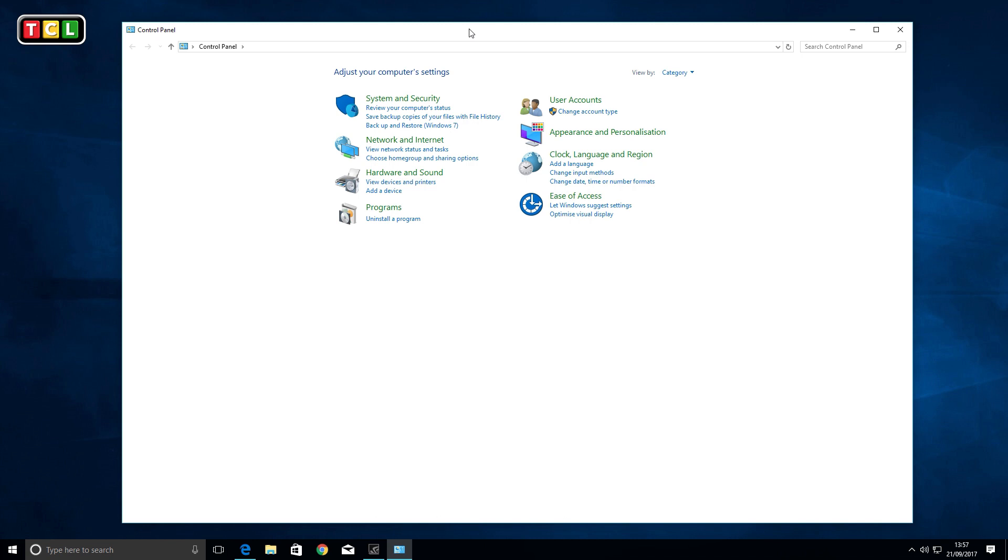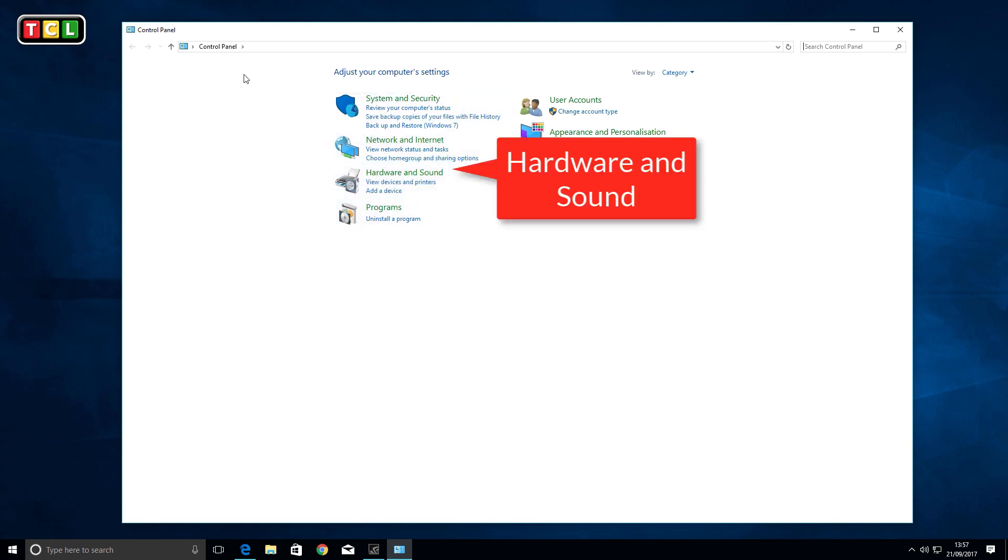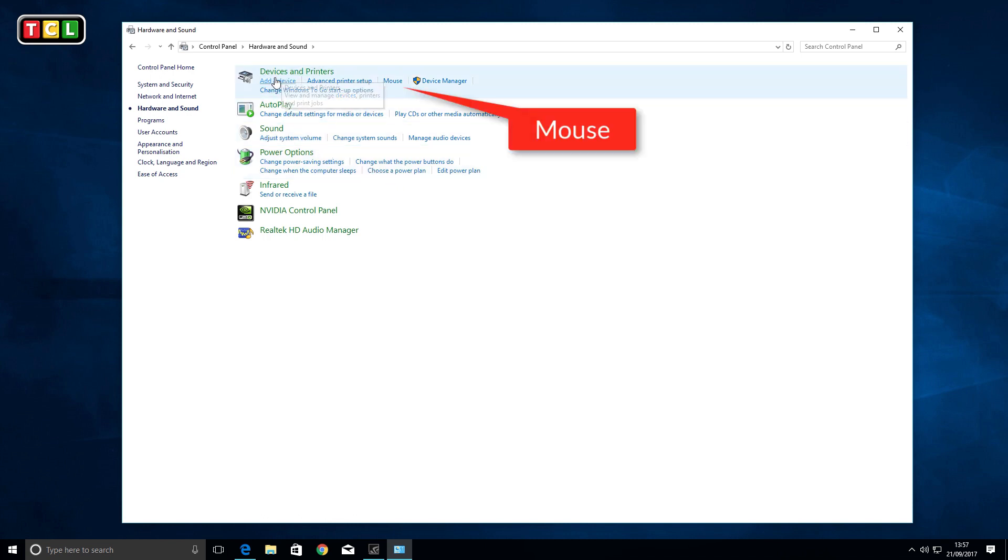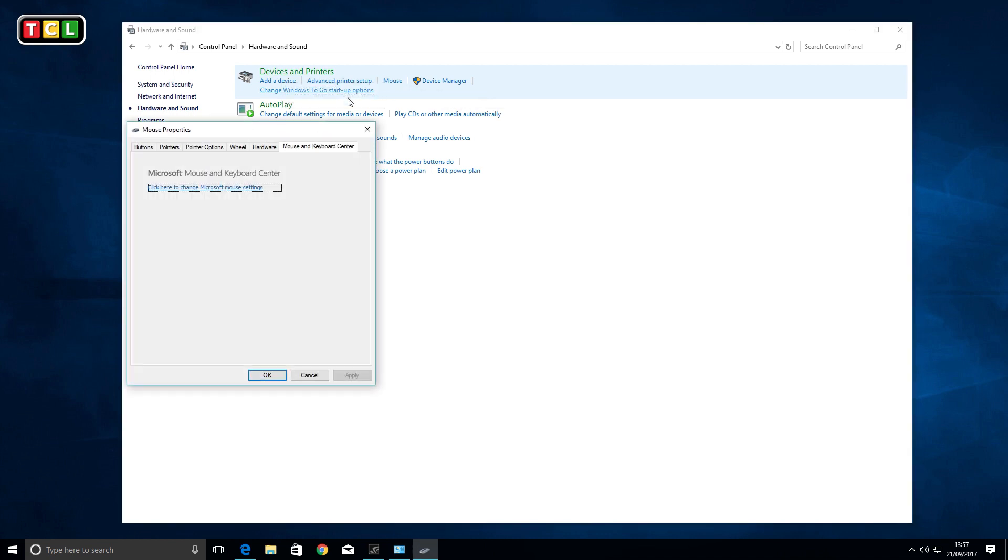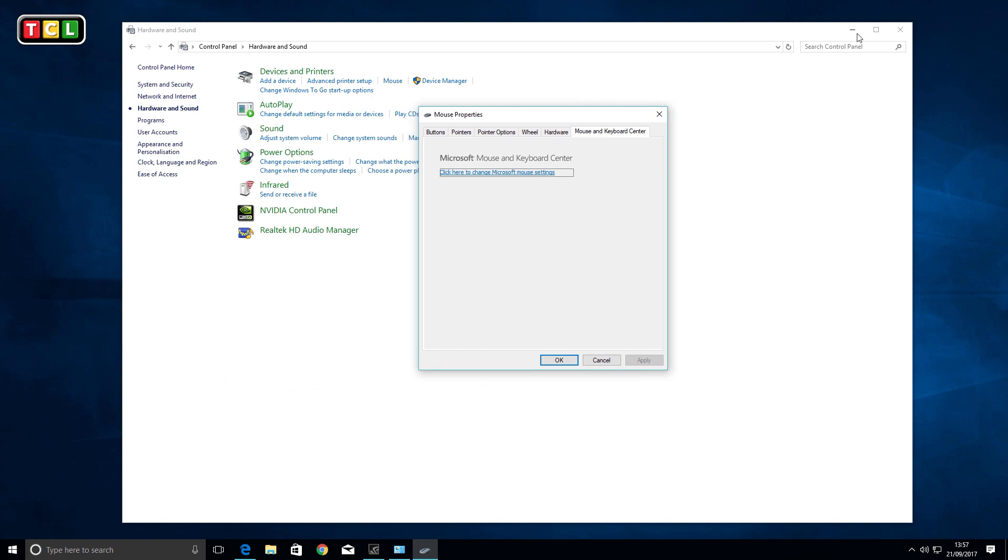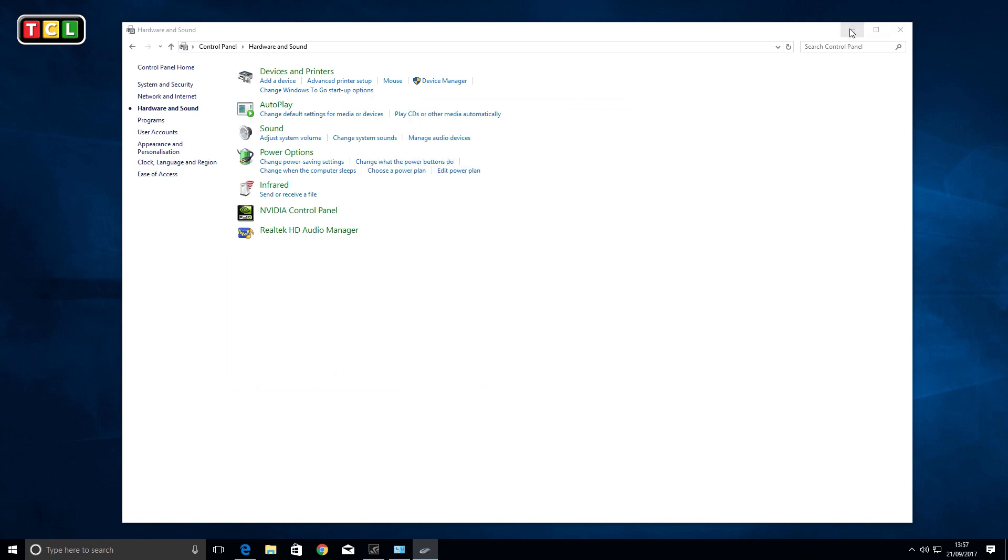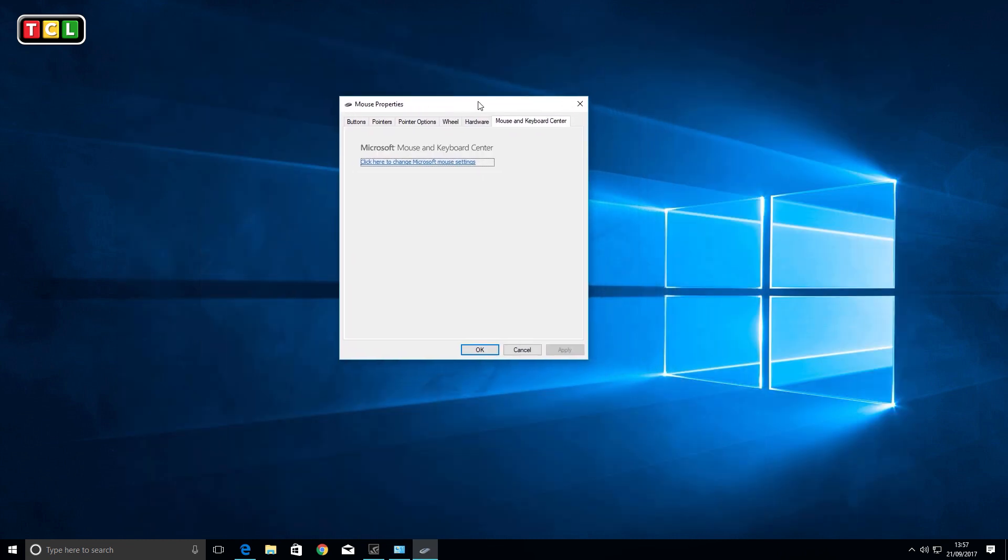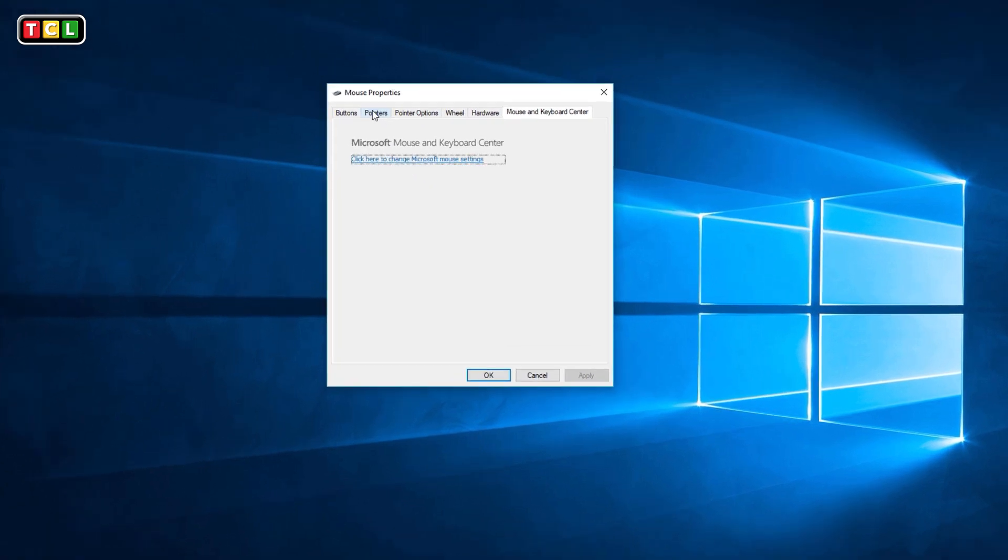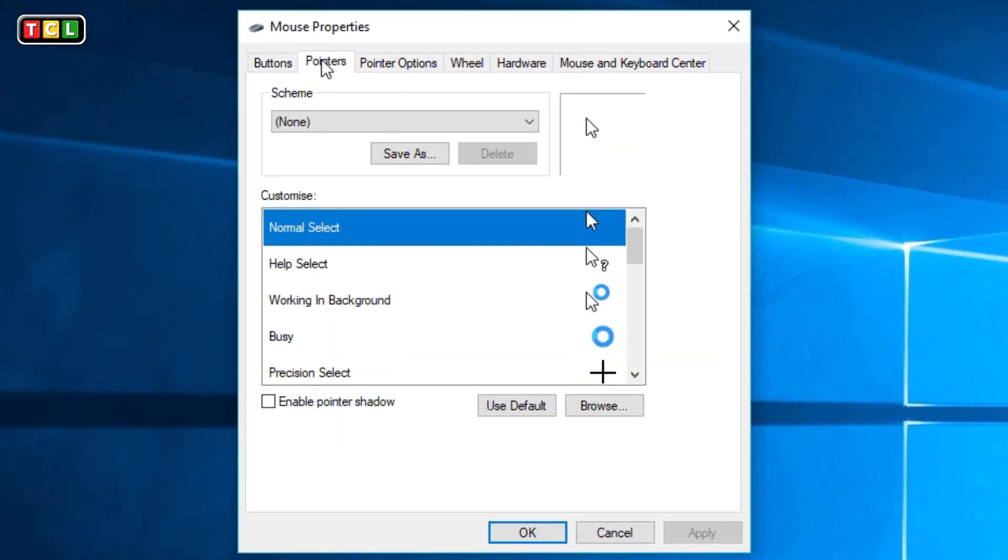Now we're in this menu. There are a couple of ways to get into the mouse settings. Click on 'Hardware and Sound', and right at the top where it says 'Devices and Printers', you'll see the word 'Mouse'. Click on the 'Mouse' word there, and it opens up the Mouse Properties box. Click on the 'Pointers' tab at the top.